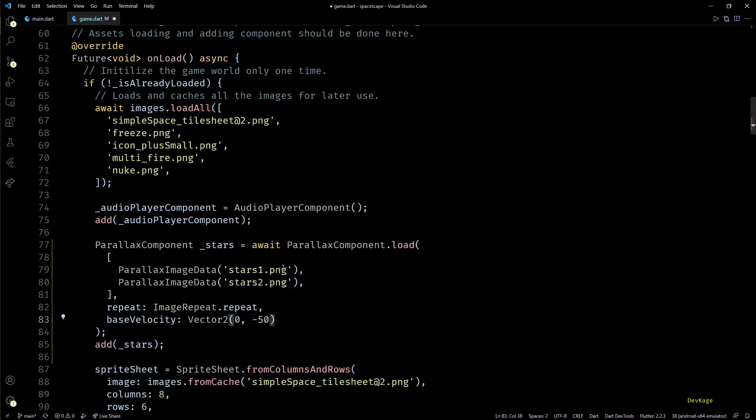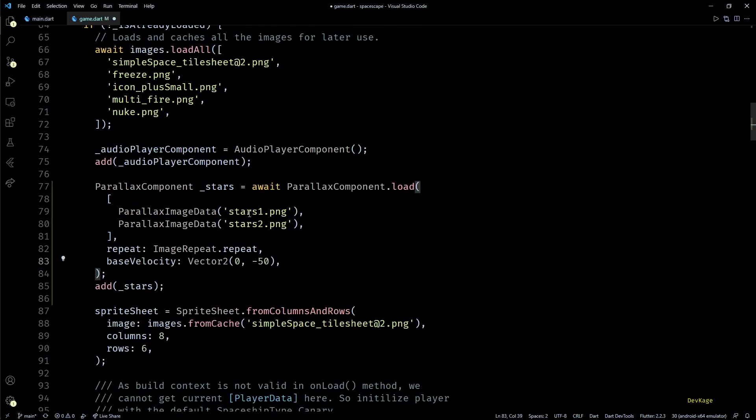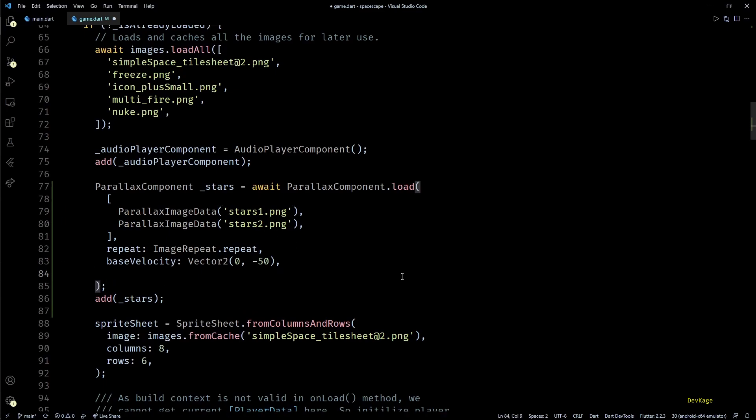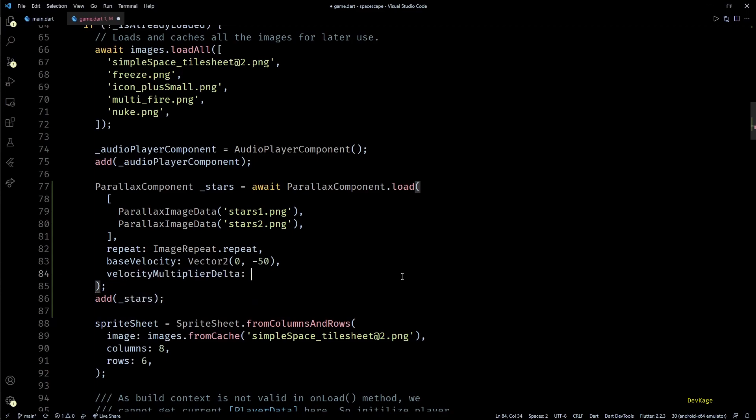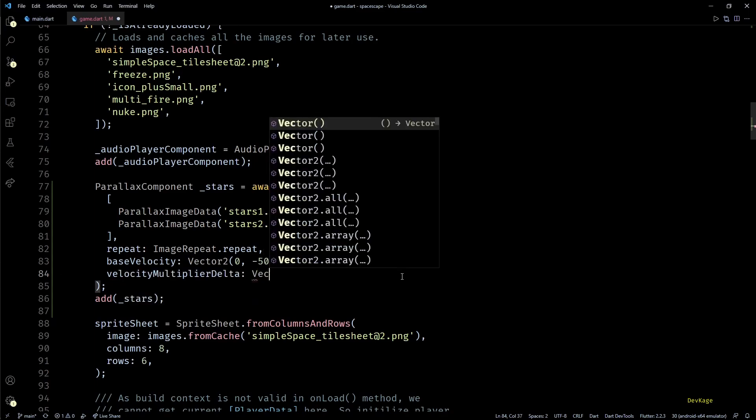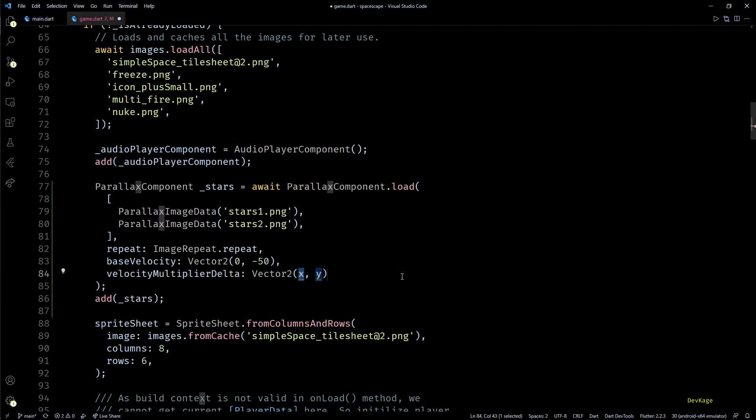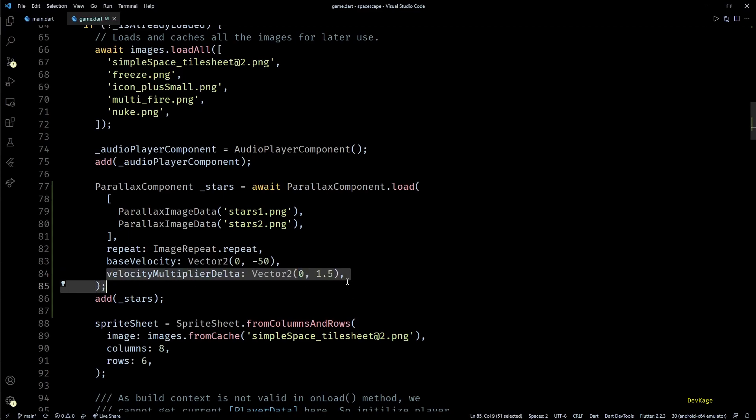This means the parallax will be moving vertically. And to actually create the parallax effect, I'll set velocity multiplier delta property to vector 2 of 0 comma 1.5. This will create a difference in velocities of both the layers of this parallax with a factor of 1.5 along Y axis.